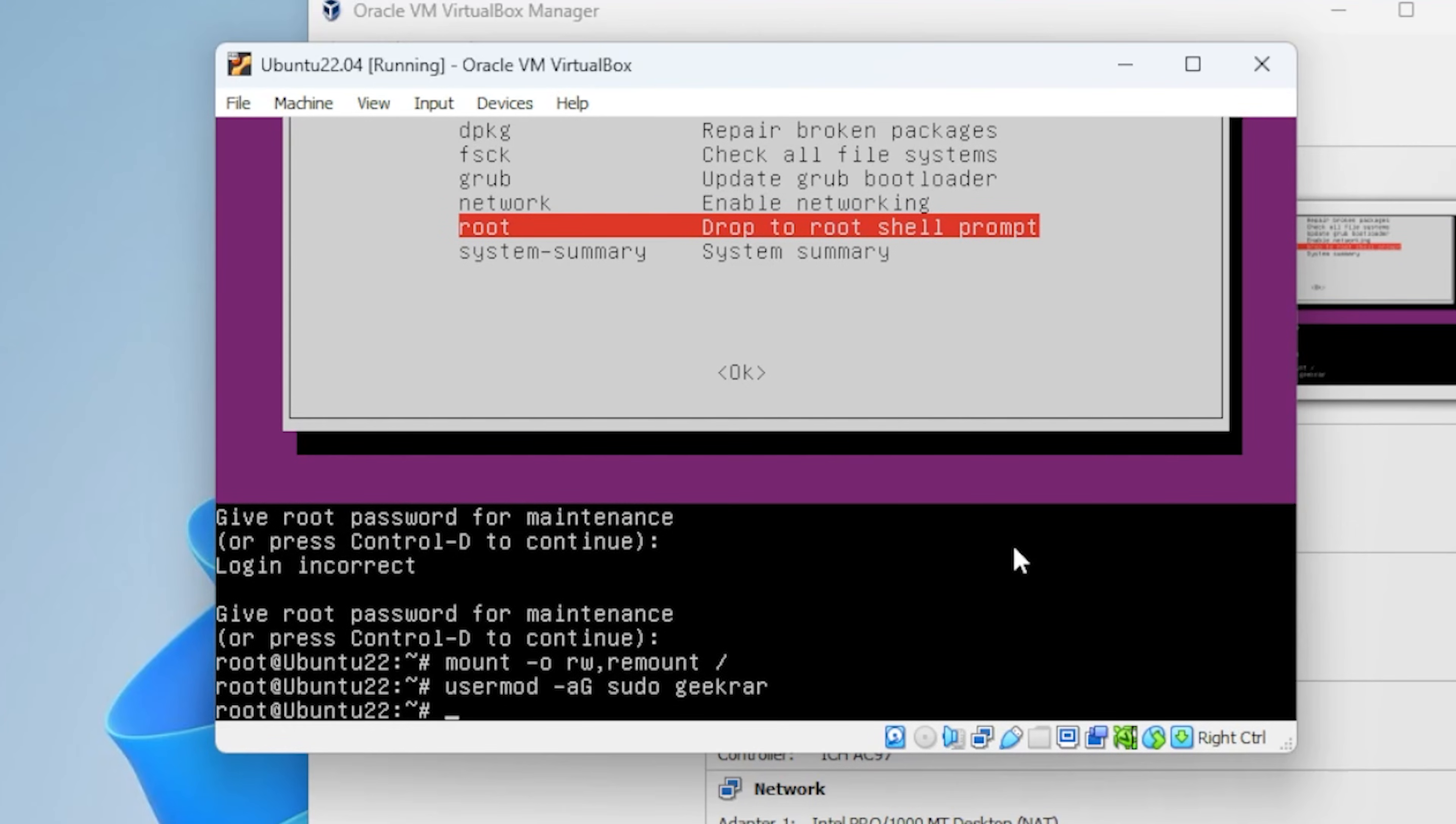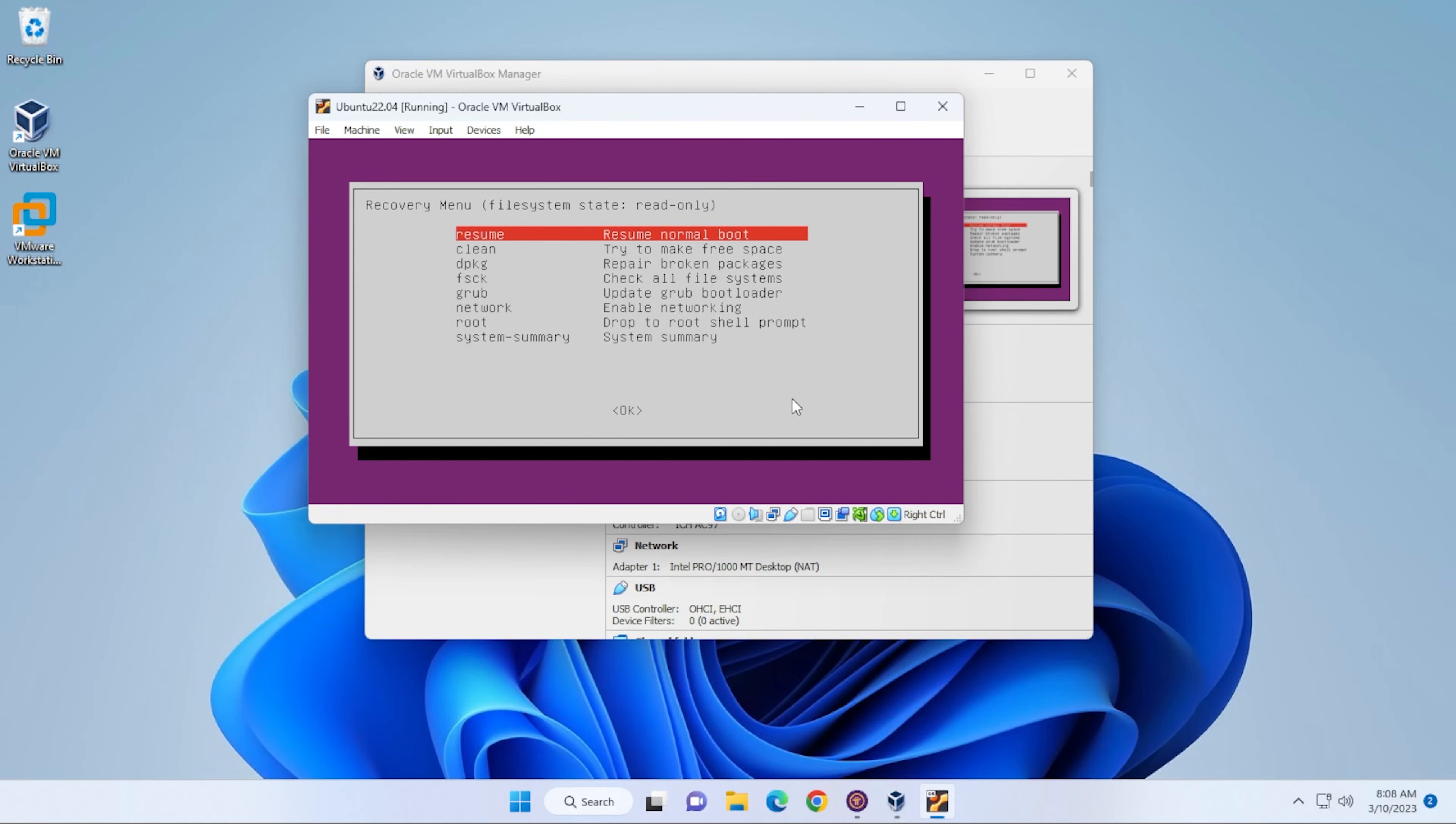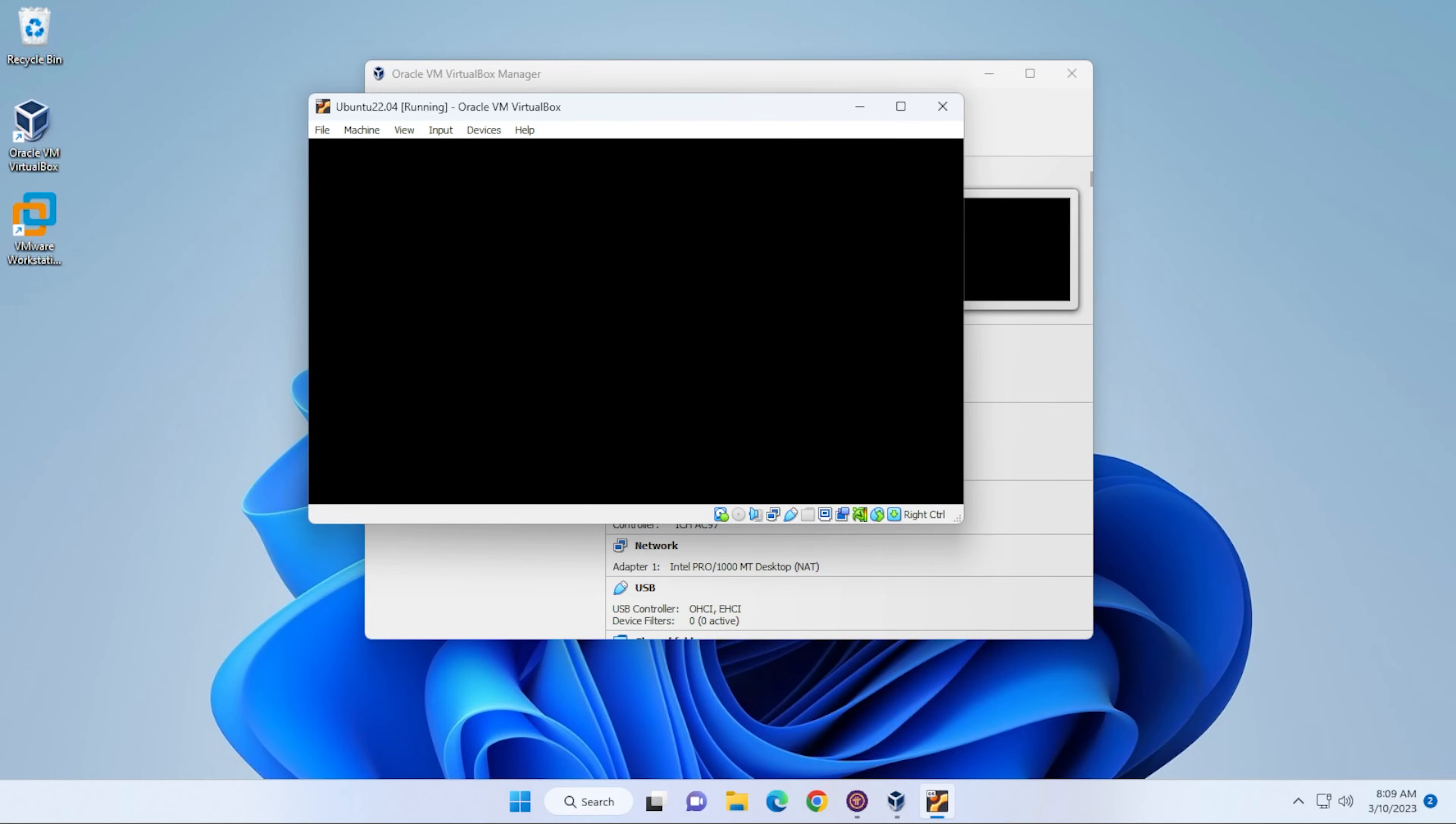Now that we're done here, we can type in exit and then hit enter. We're back at this recovery menu, and now we can hit resume, which is the first option in the list. It's letting us know that we're going to be exiting recovery mode and continue to boot sequence. We can hit okay, and it's going to load back into Ubuntu.